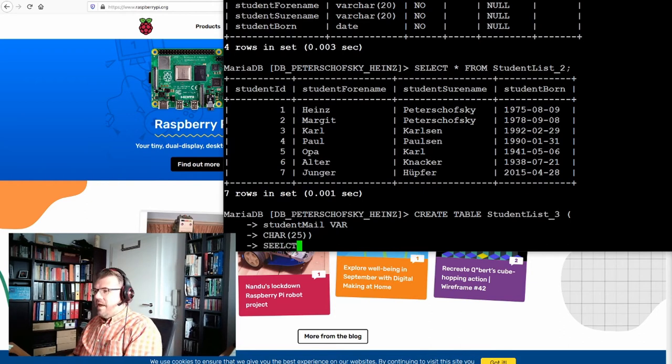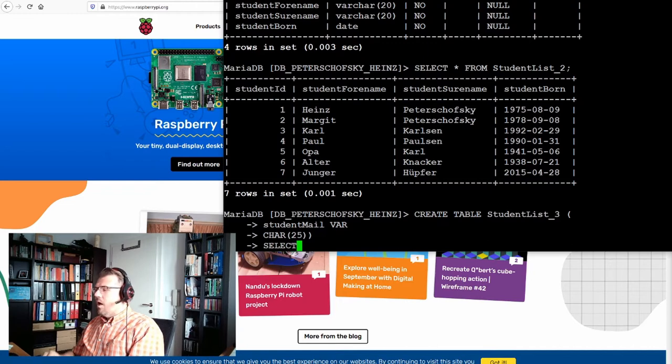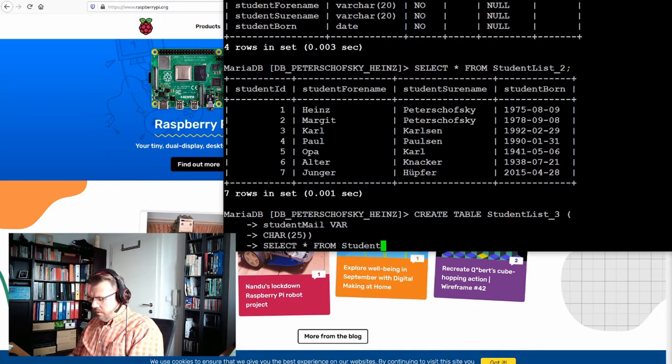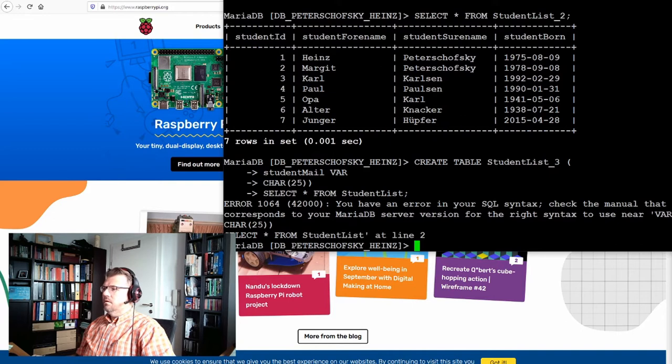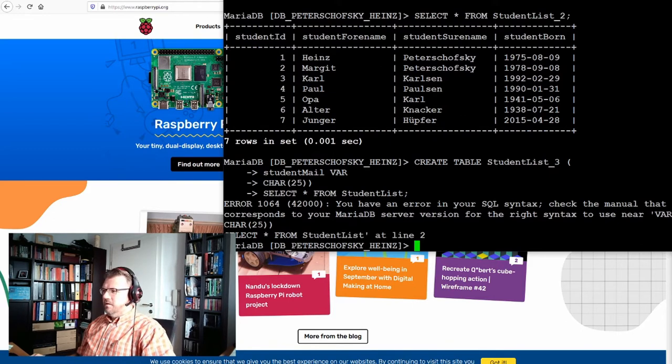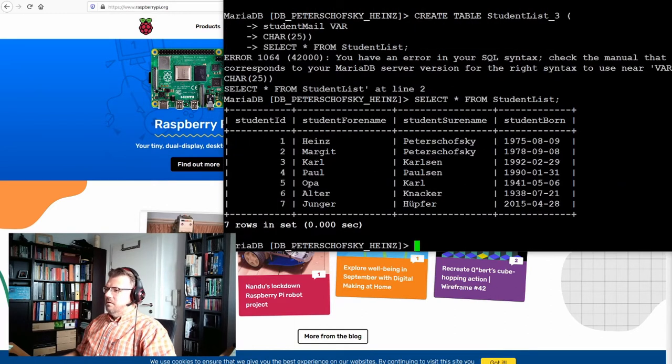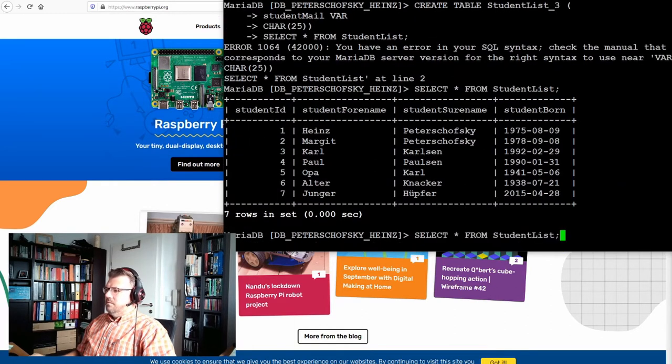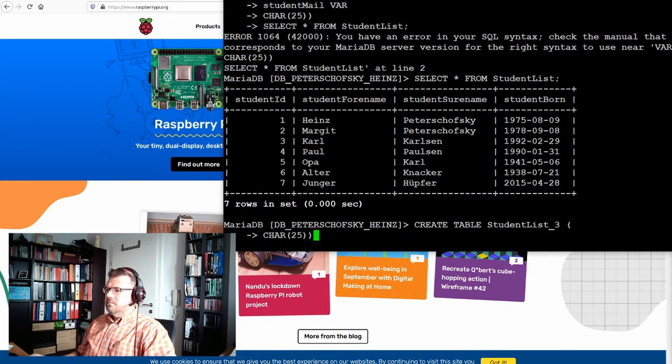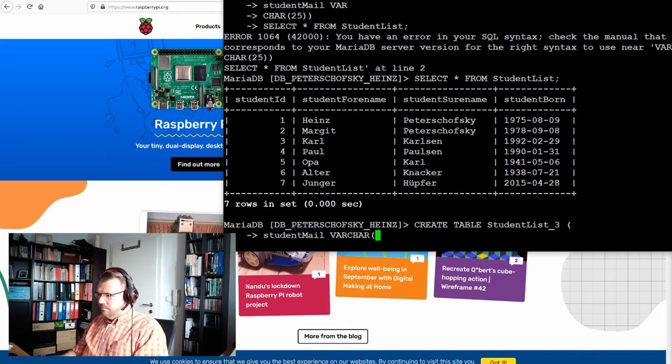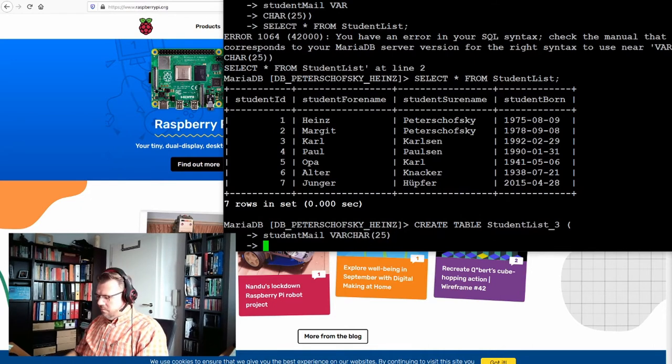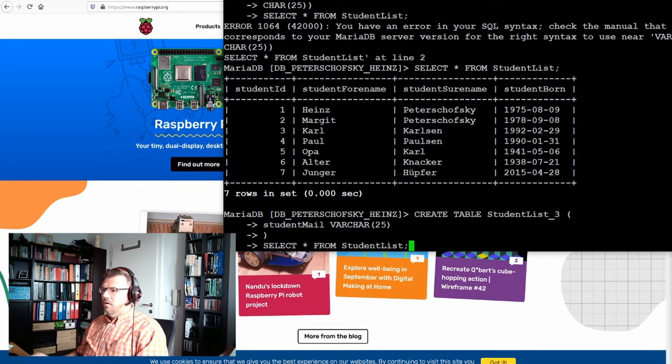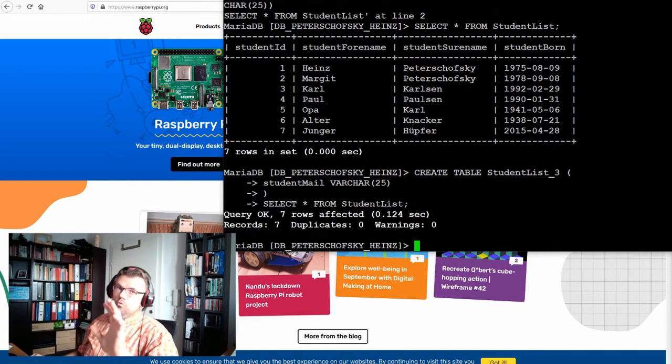And now I add all other rows. SELECT star from student list, enter. VARCHAR did not manage to check this. Okay, so CREATE TABLE, VARCHAR 25, and now also SELECT, good.